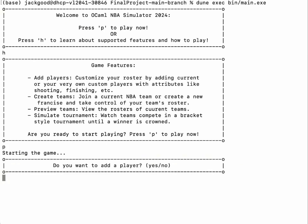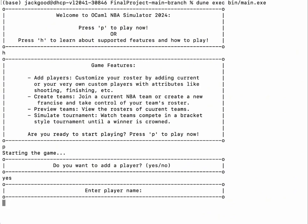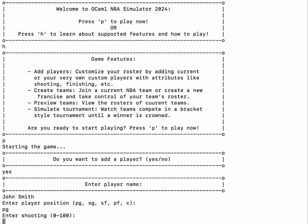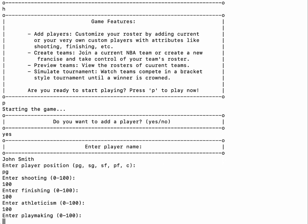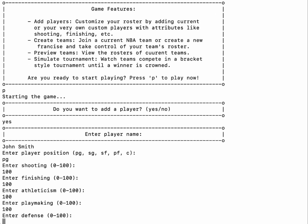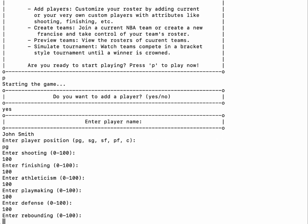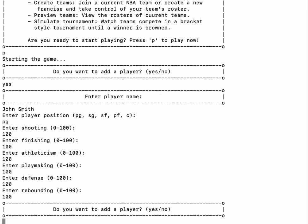You are then prompted if you would like to add a player. We'll add a player and call him John Smith. His position will be point guard, and we'll give him the following attributes. These attributes will be added into our complex player algorithm to add them to a team. If you would like to add more players, you're prompted at that point.